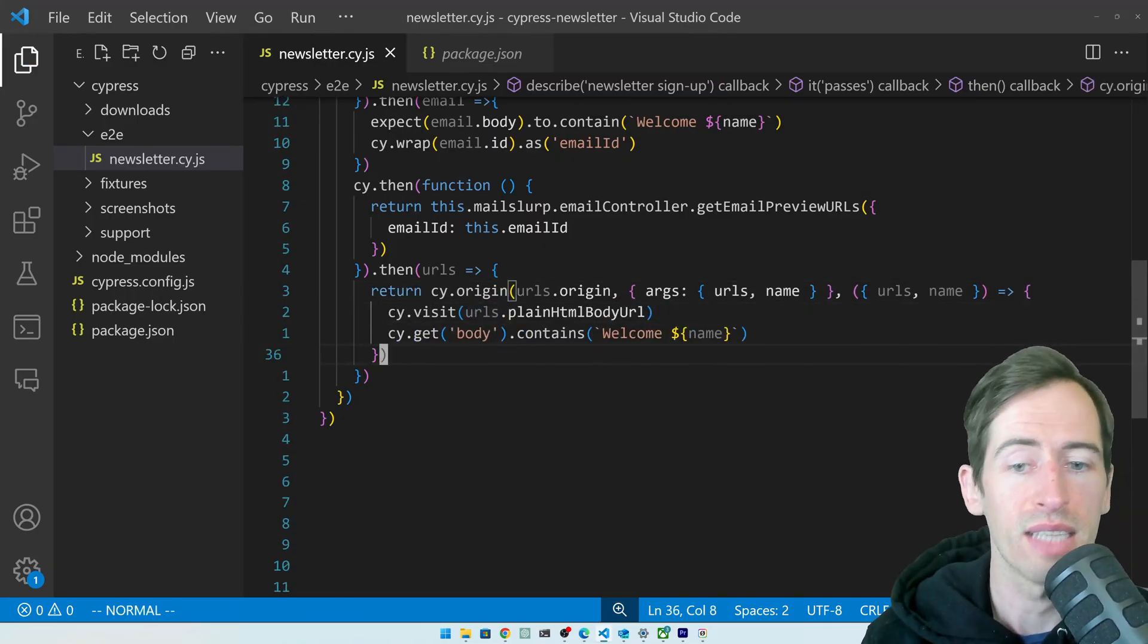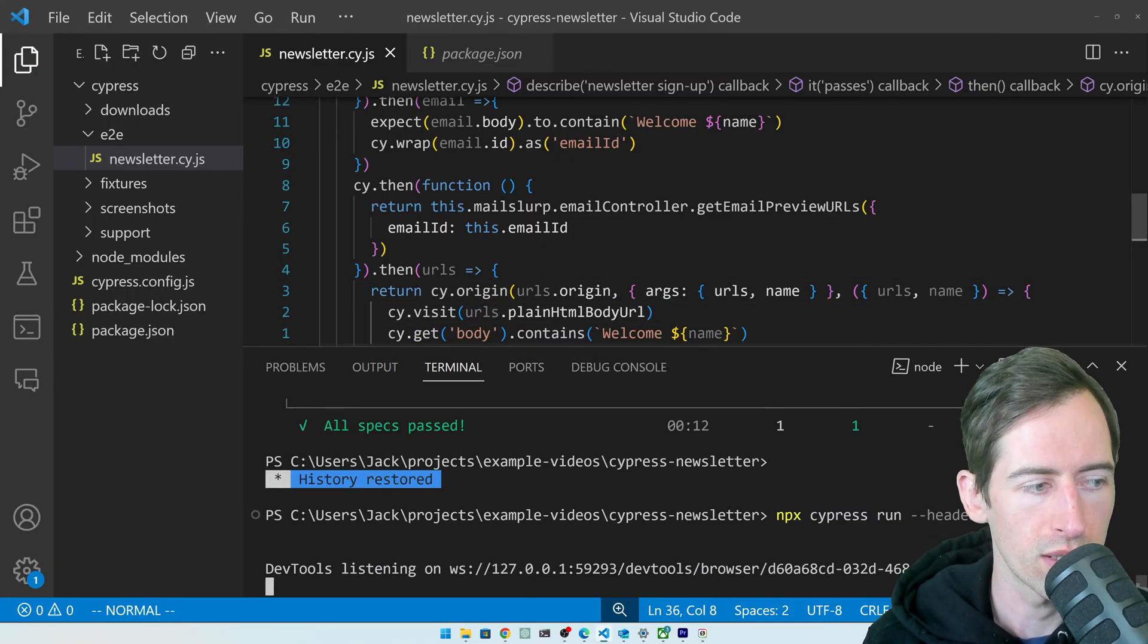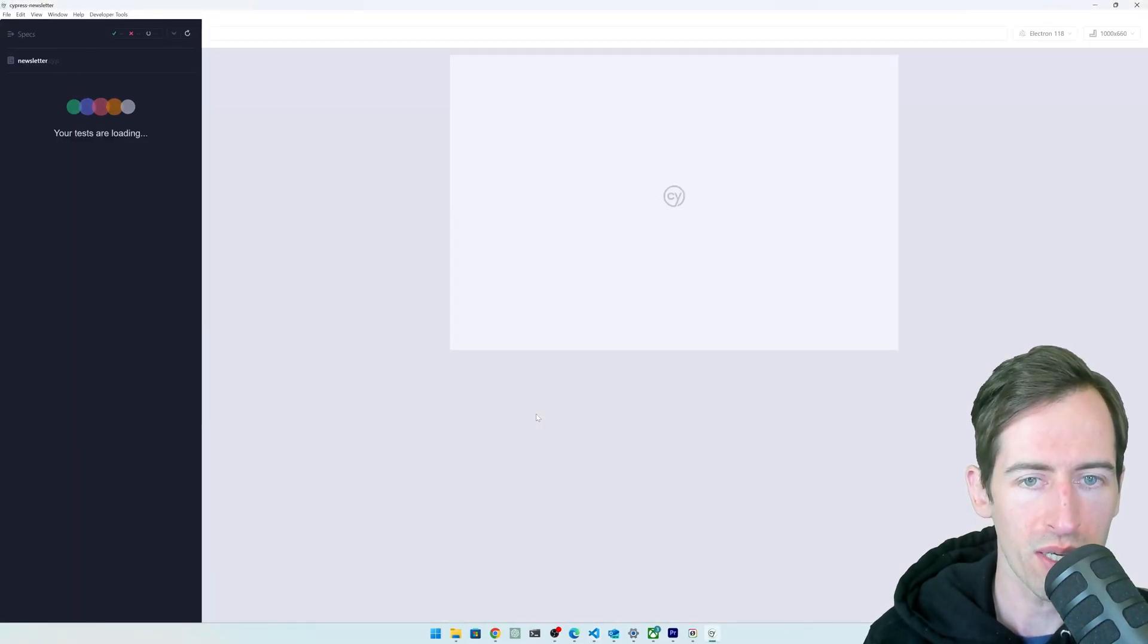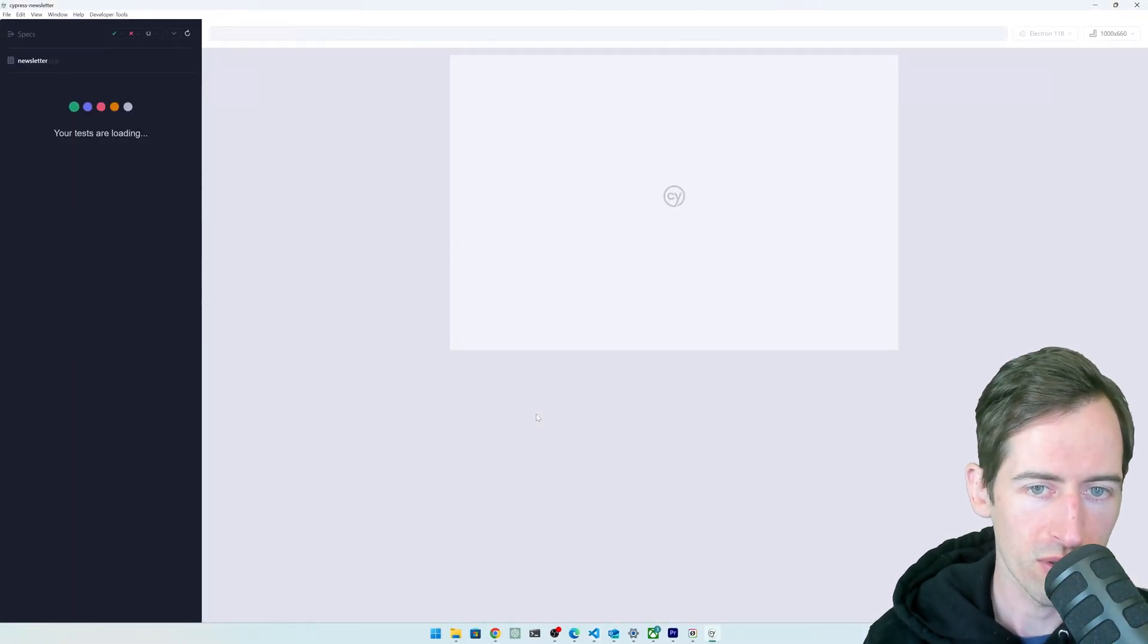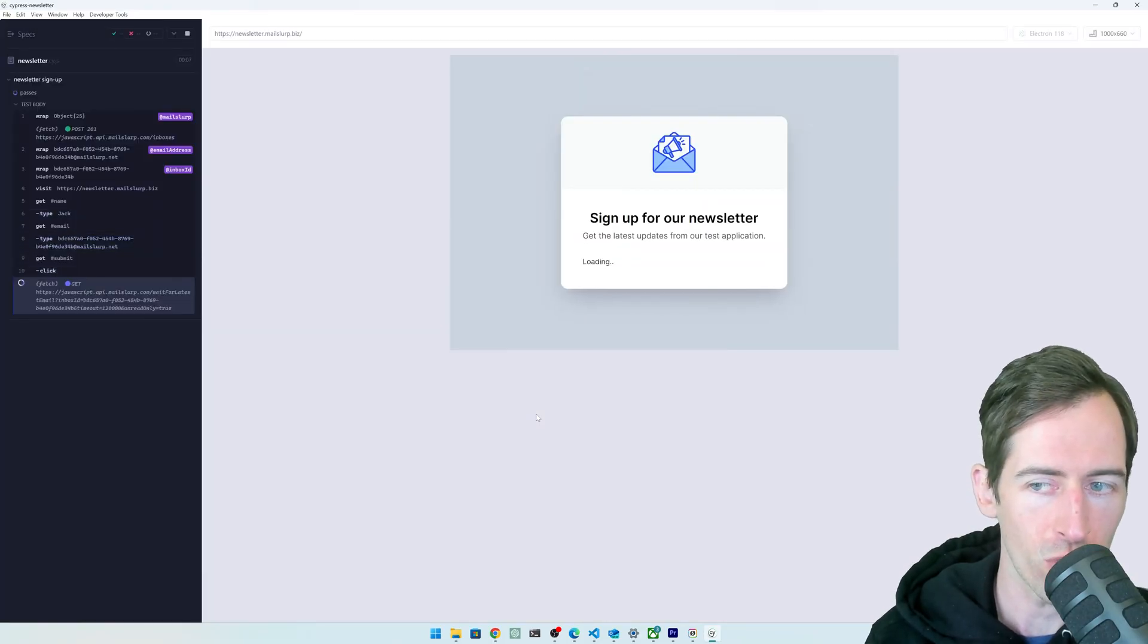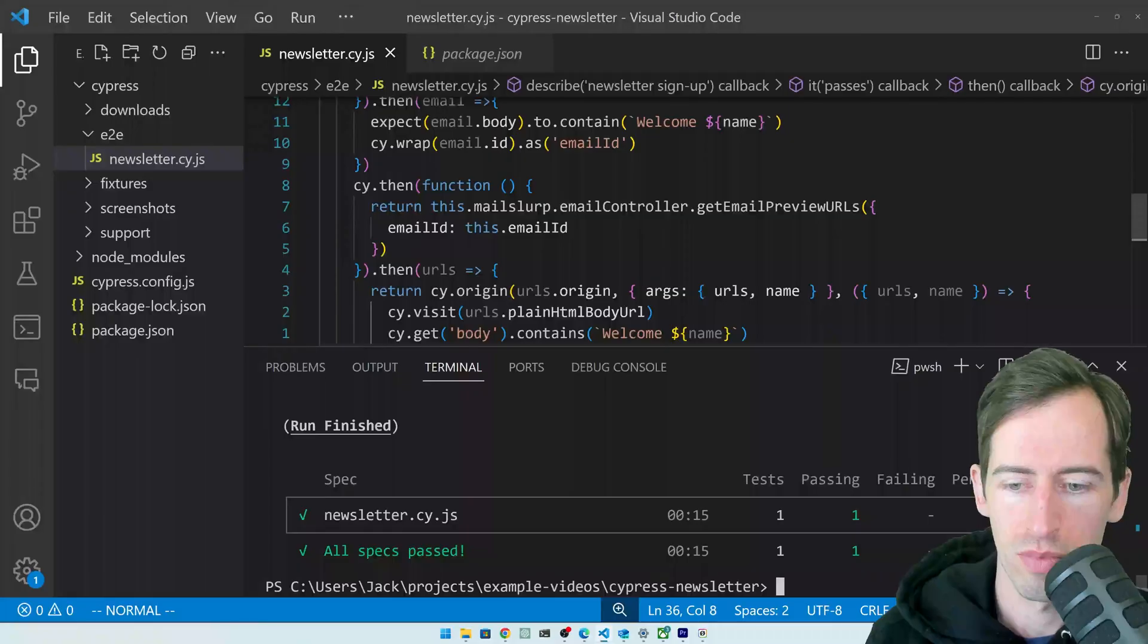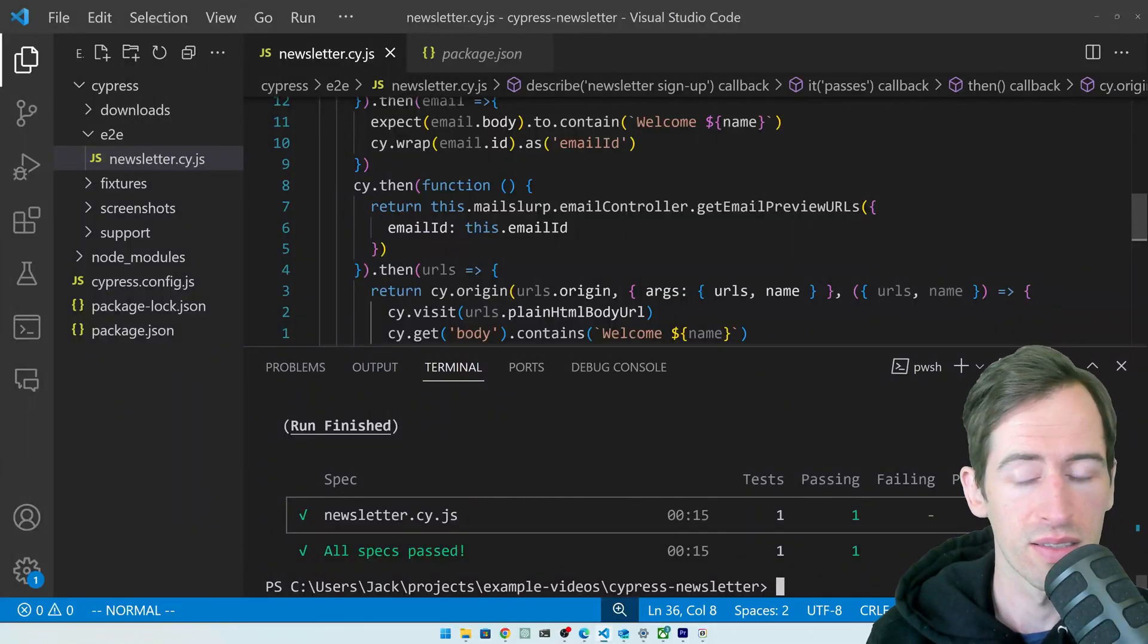Now let's run our test and see what happens. The browser is opening, it's creating an inbox, and it's filling out the form, submitting it, waiting for the email to arrive now. Our test has passed.